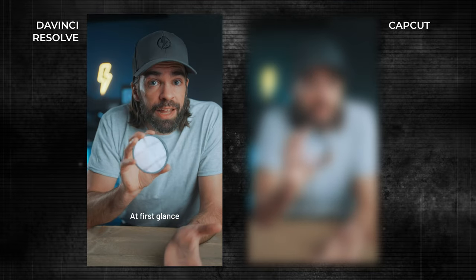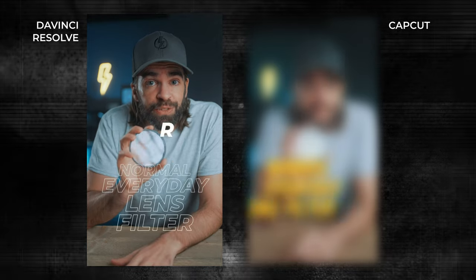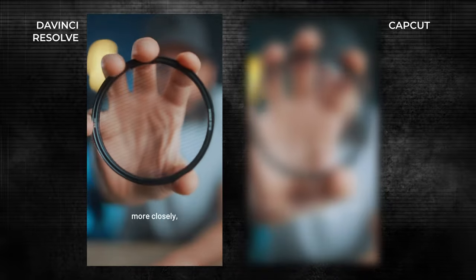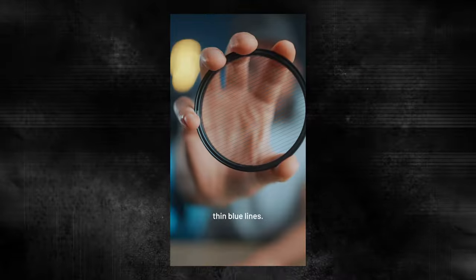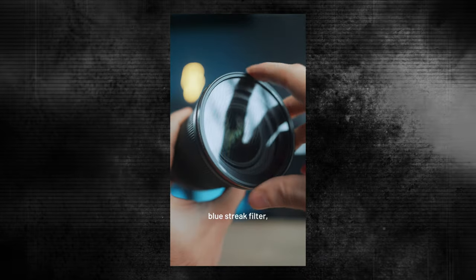And today I'm going to show you that workflow in CapCut. I'm going to show you how to edit a short or reel from start to finish. And to make it more interesting, I'm going to recreate one of my last shorts that I made in DaVinci Resolve. It's performing really well. Yeah, looking really good. So I'm going to recreate this one in CapCut.